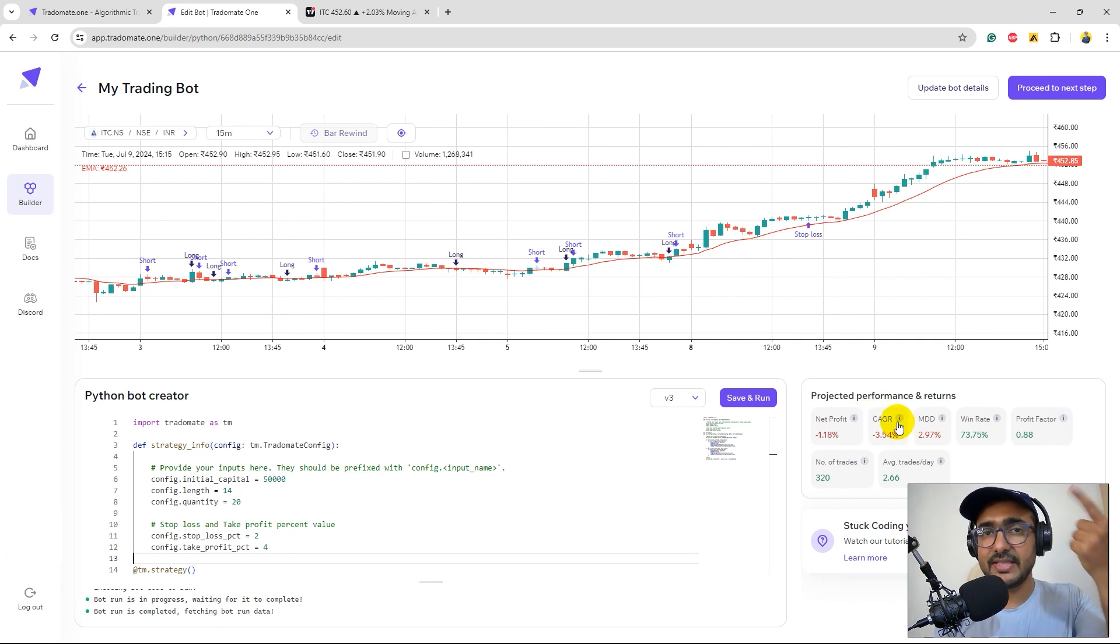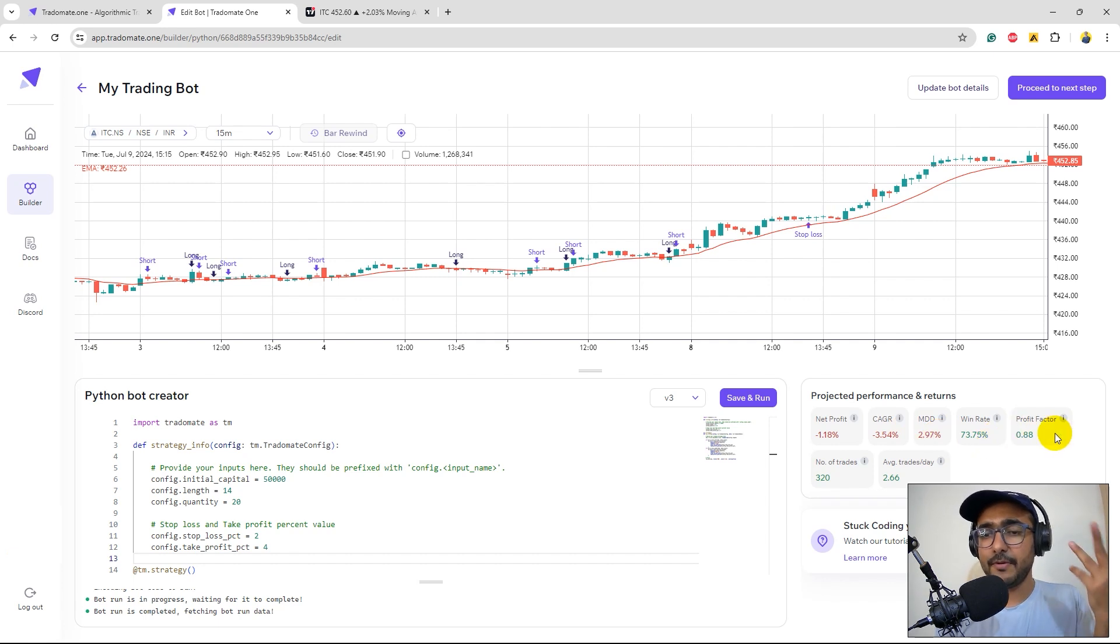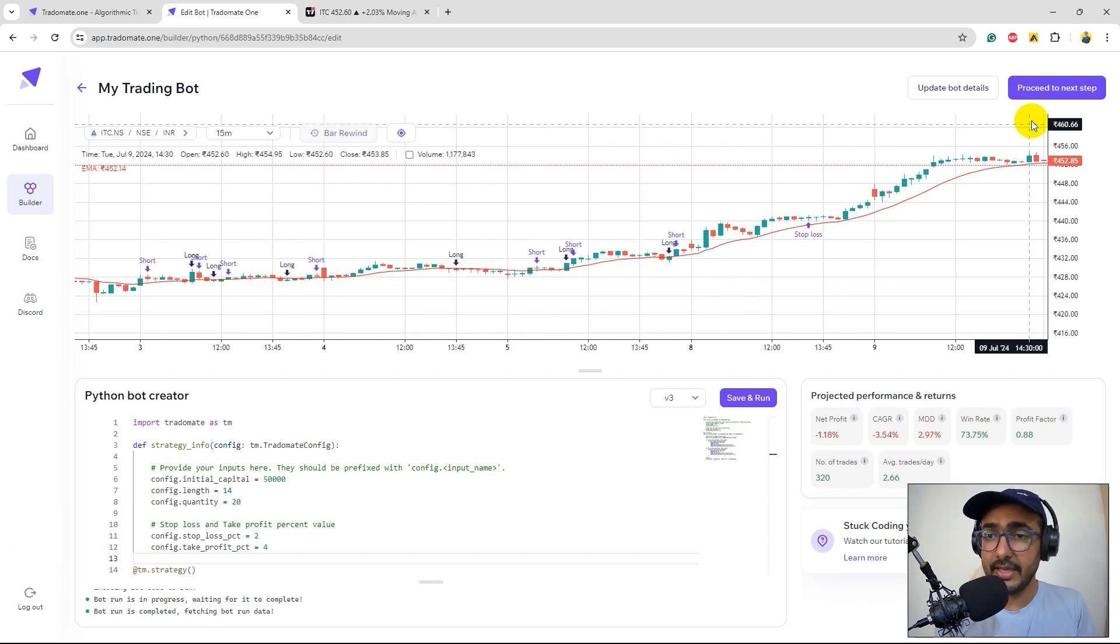So on the right bottom we can see the first layer of analysis which are the same things which we have seen on the TradingView. Net profit, CAGR which is compounded annual growth rate, MDD which is maximum drawdown, win rate, profit factor, number of trades and average trades per day.